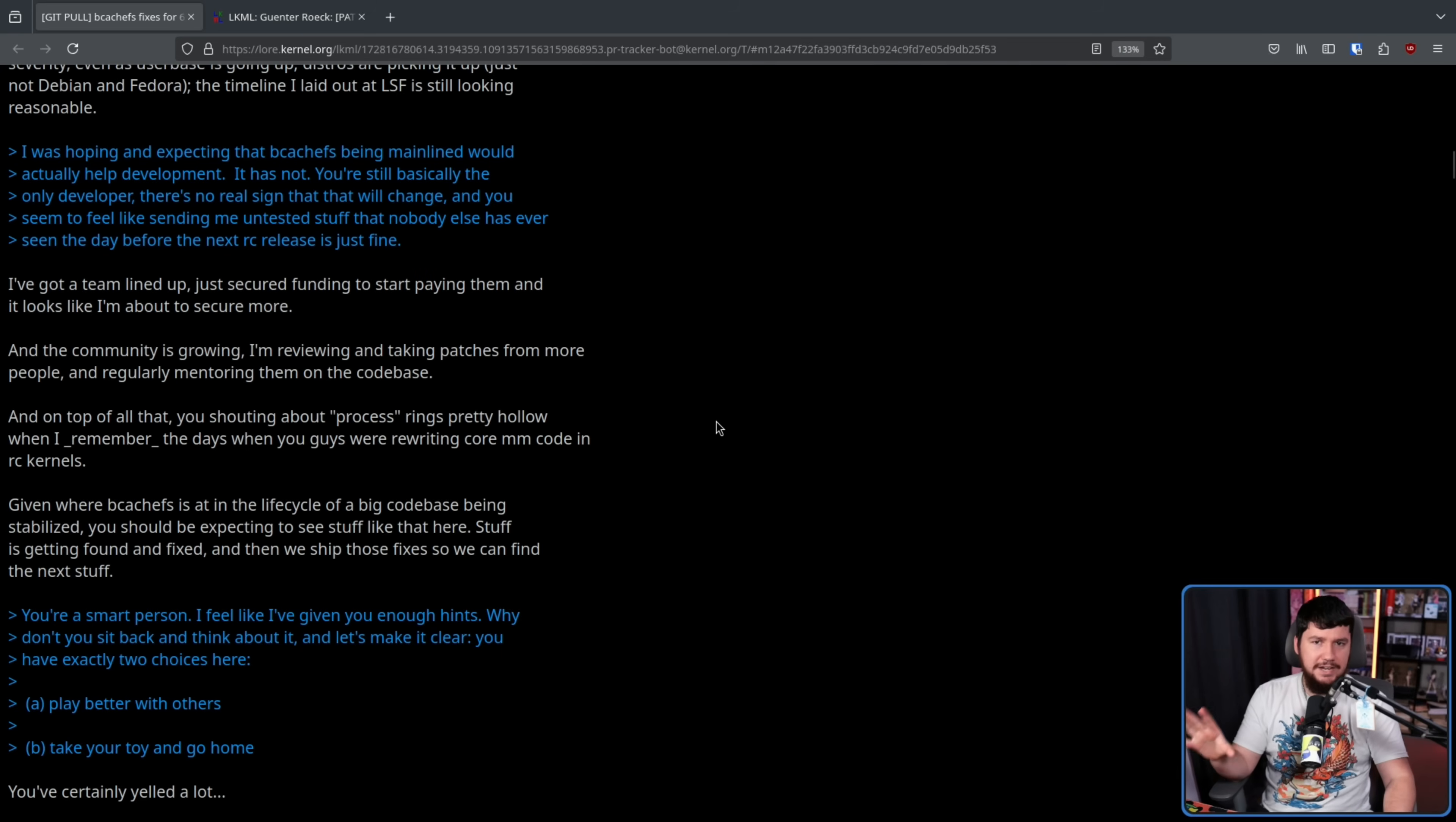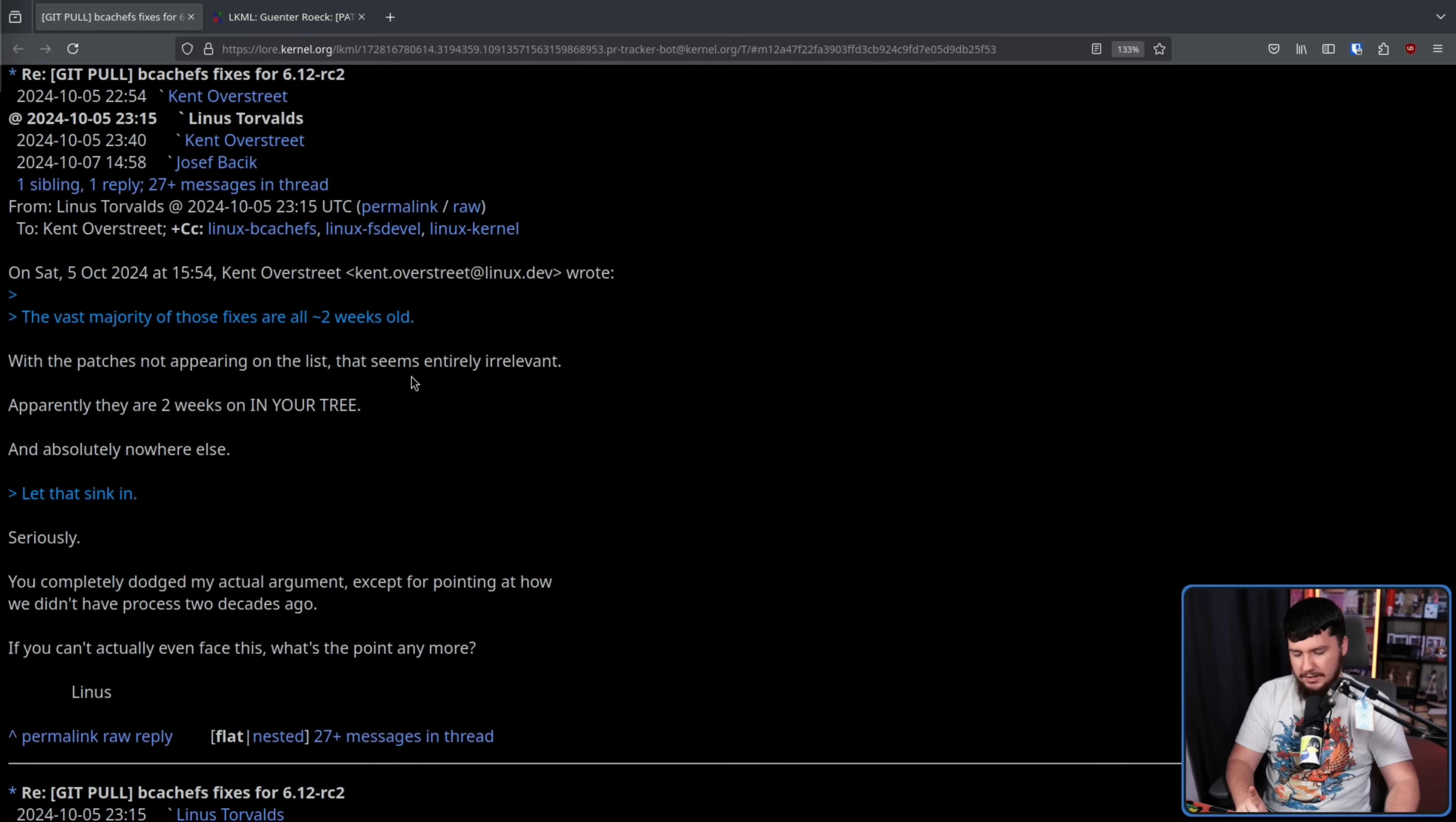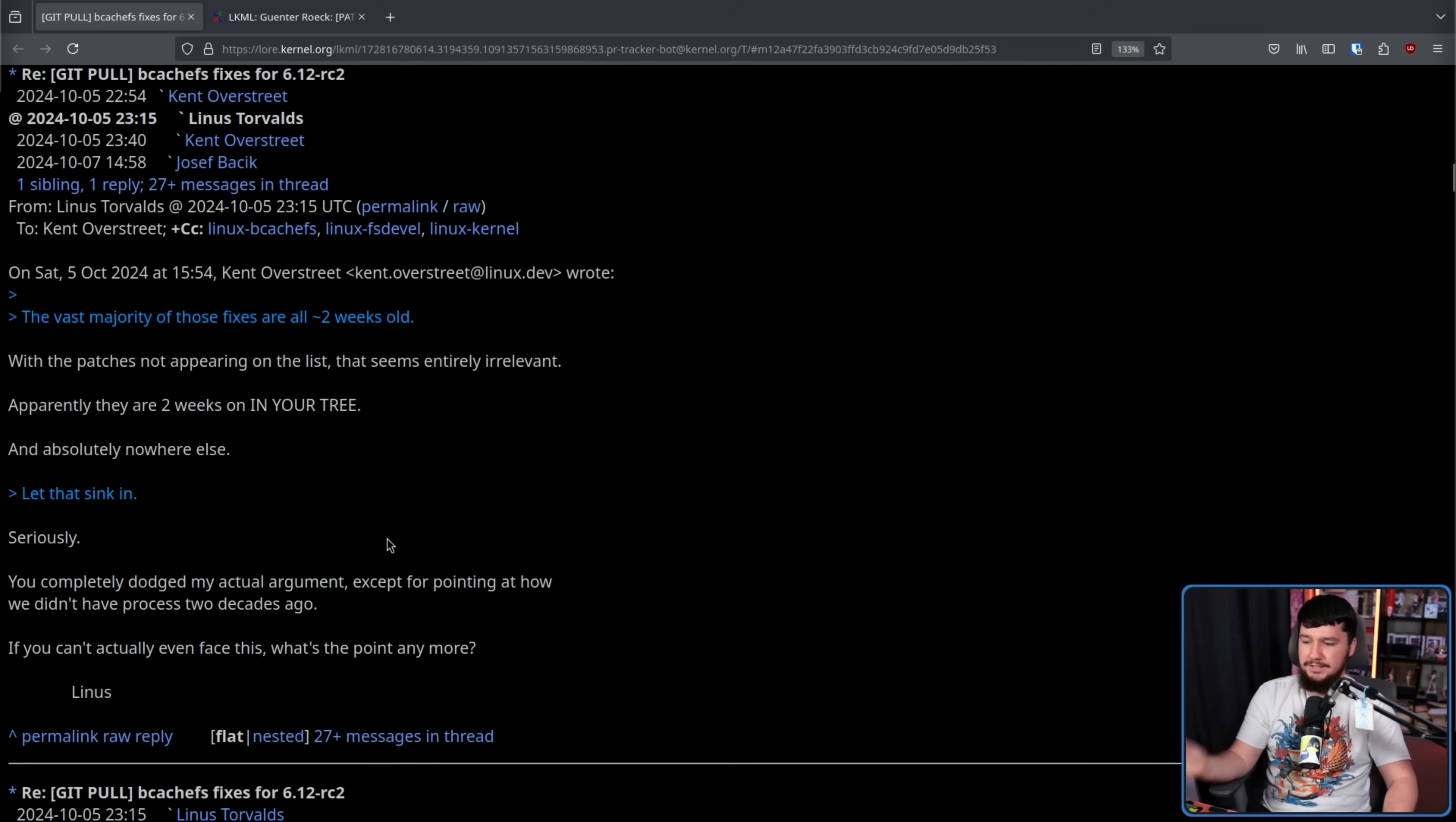Having clearly not taken the ultimatum as a serious threat, Linus also decides to clap back. In reference to those fixes from earlier being over two weeks old, with the patches not appearing on the list, that seems entirely irrelevant. Apparently, they are two weeks in your tree and absolutely nowhere else. This is a problem that a lot of other projects see. Wayland is a very good example of this, where discussion is happening, but nobody knows the discussion is happening because it happened at FOSDEM, it happened in a matrix room, or an IRC chat, and maybe the discussion happened. But nobody on the actual issue tracker, nobody in the centralized location where discussion should be happening, knows any discussion happened.